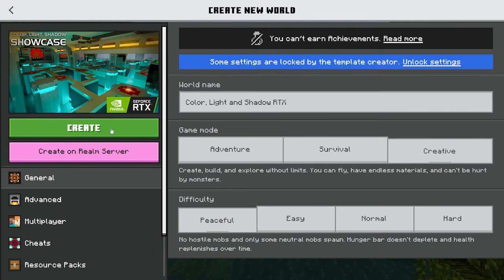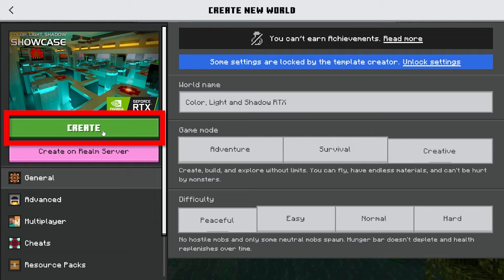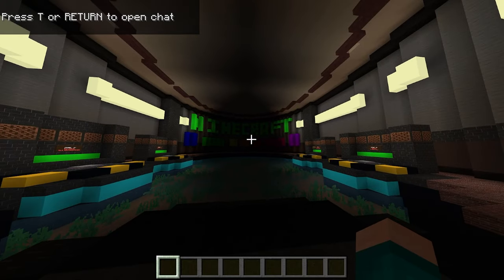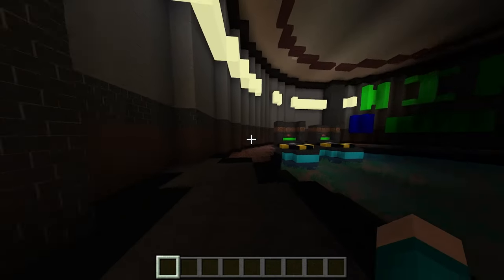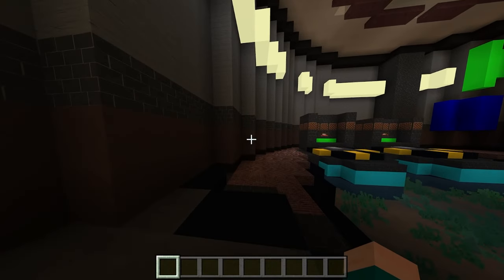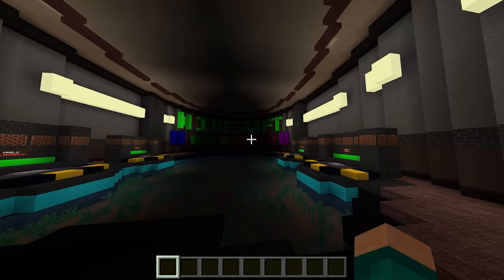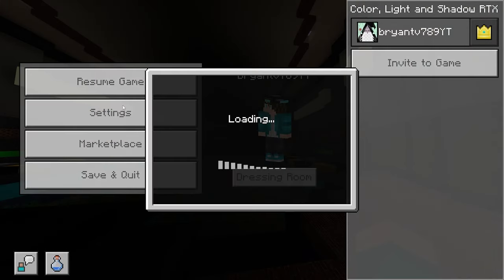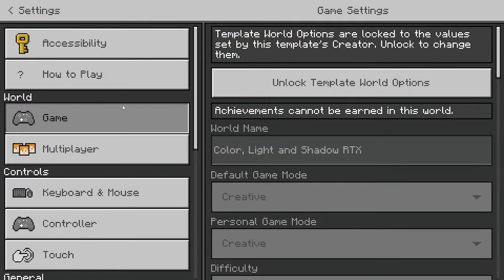Then from here, go ahead and press on create. Then once you've created your world, you should be loaded in just like this. But in order to actually turn on RTX, make sure you go to your settings right over here.